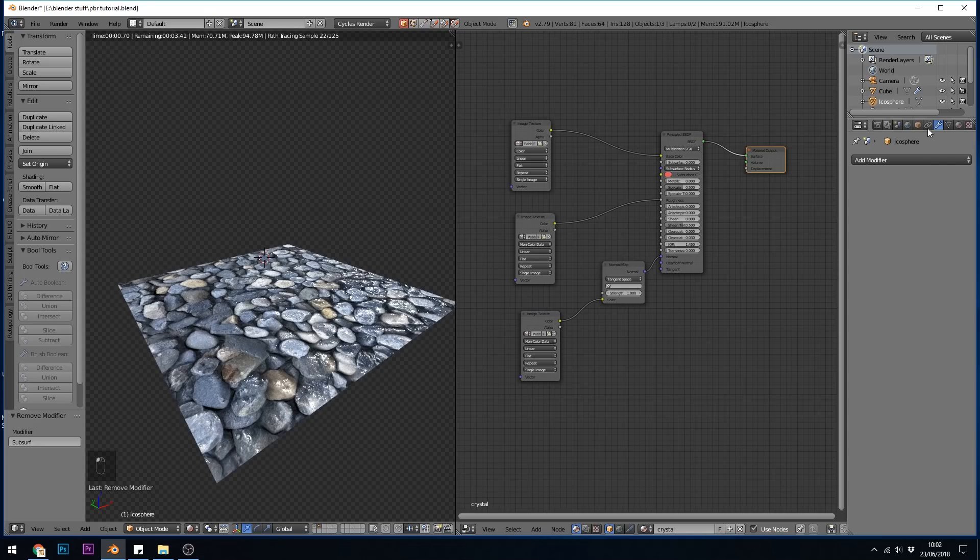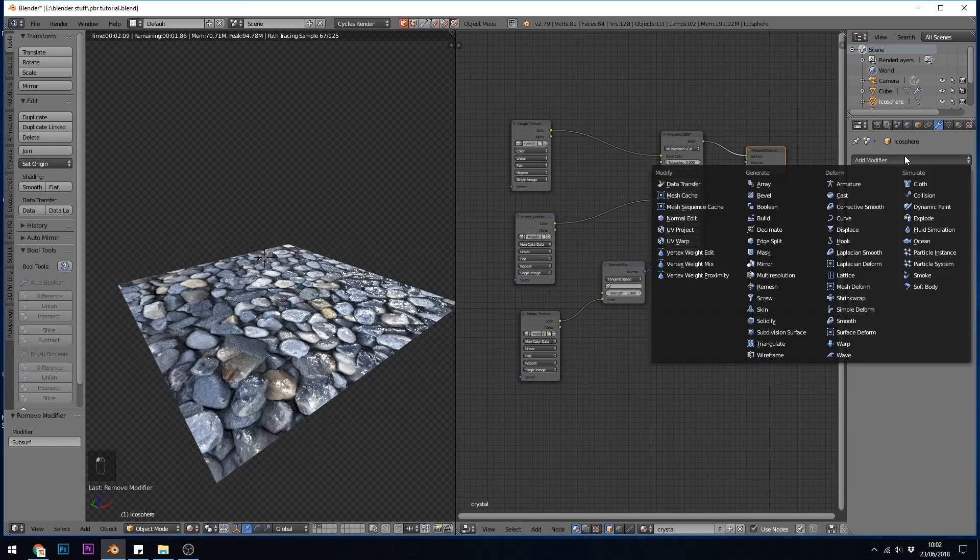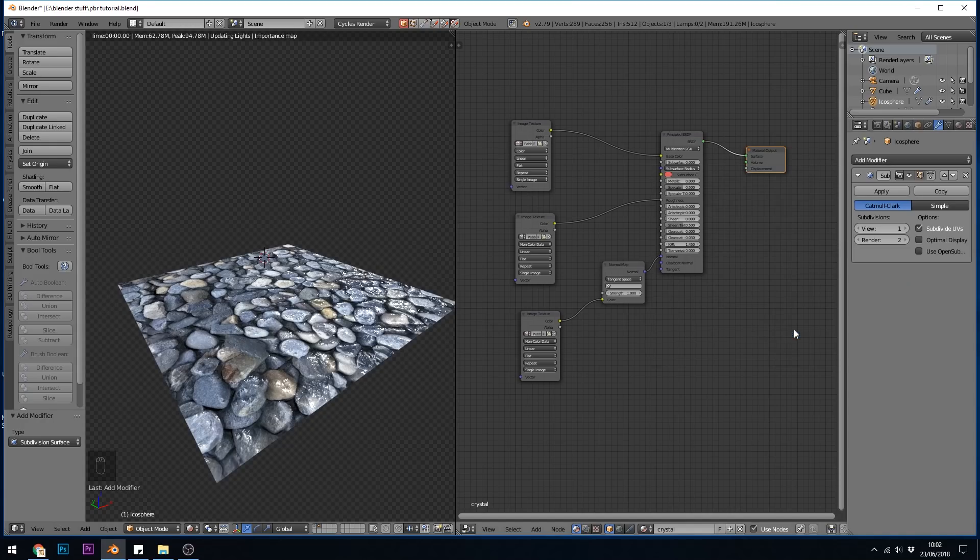The first thing I need to do is add a subdivision surface modifier, so I go to the spanner, click on add modifier, subdivision surface.